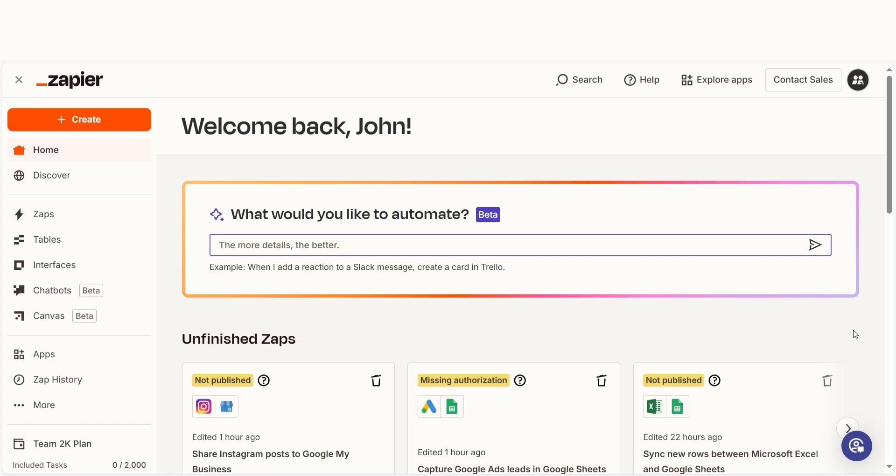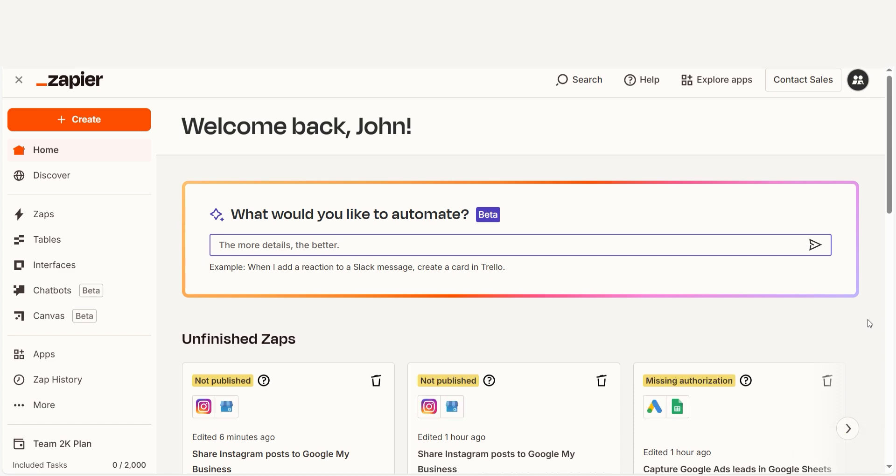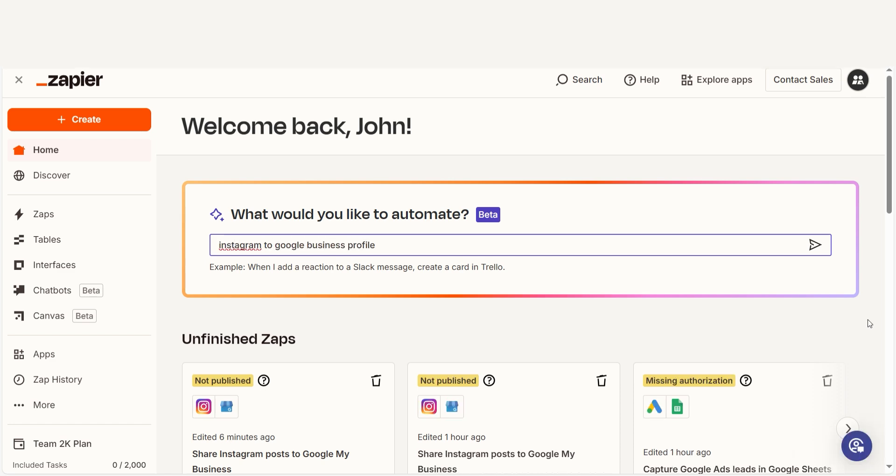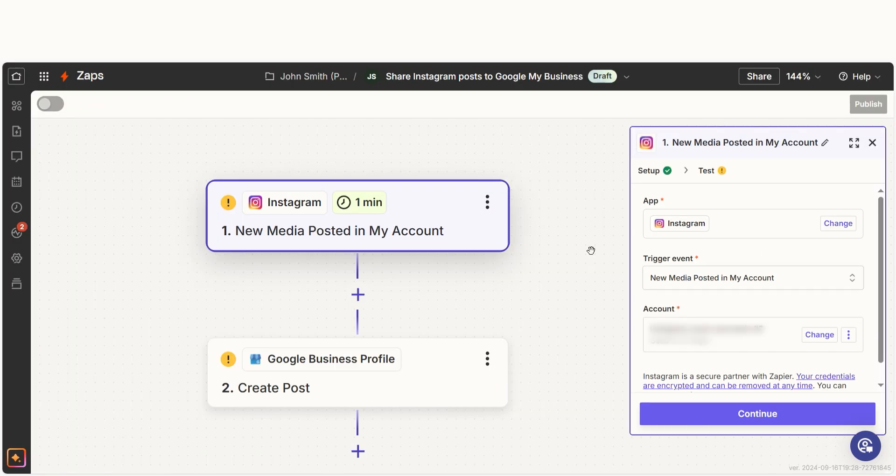I can create my Zap by typing in Instagram to Google Business Profile on the main page. Then I'll click try it to get started. The trigger screen will then pop up.